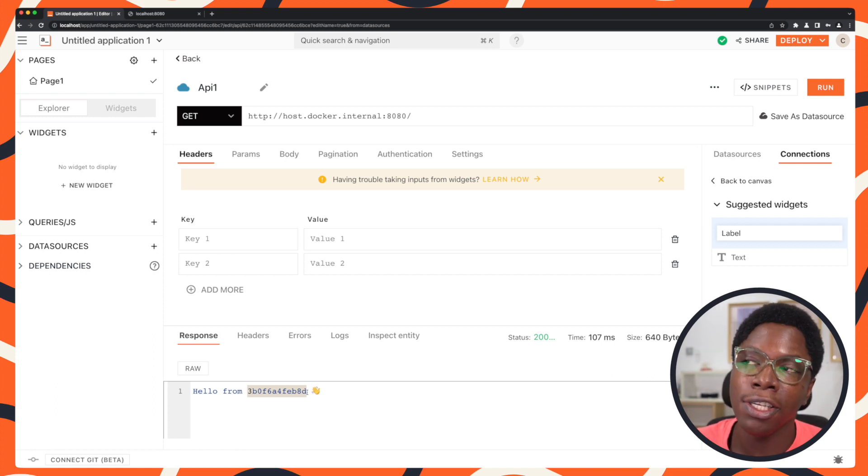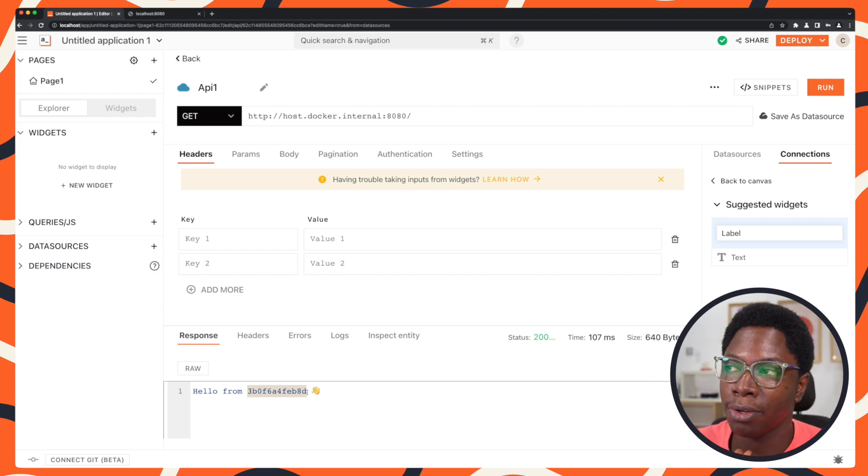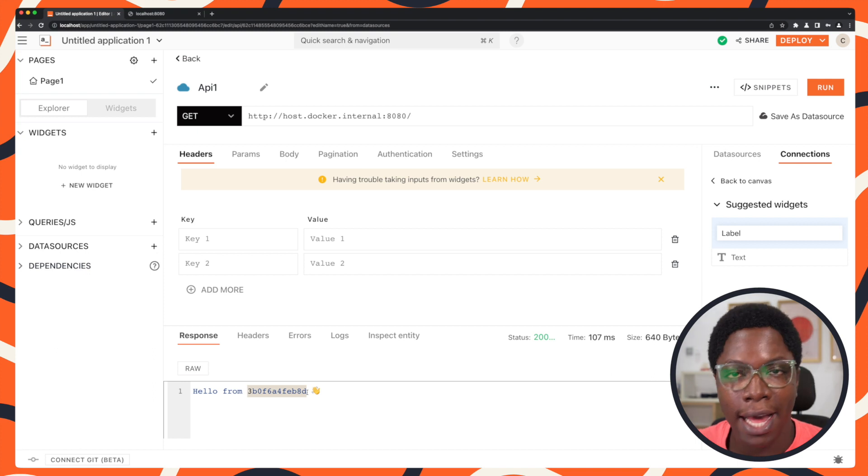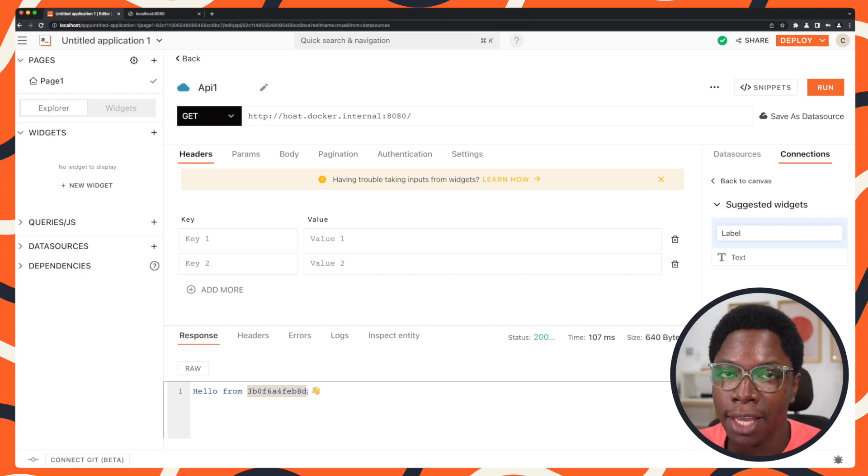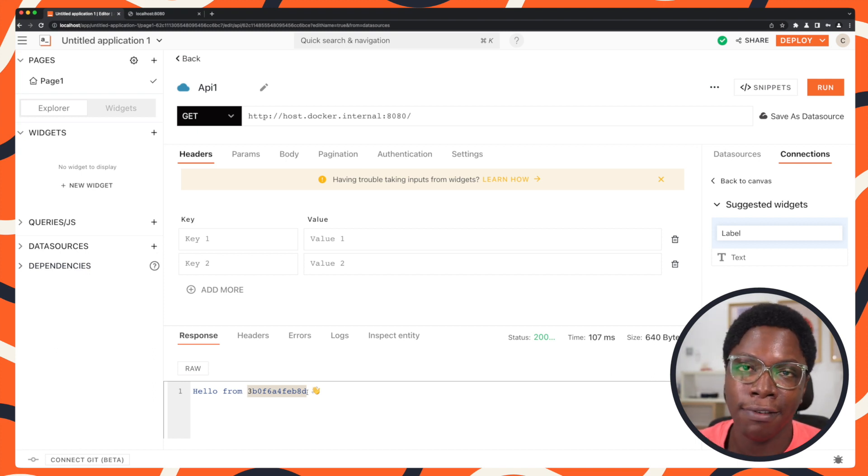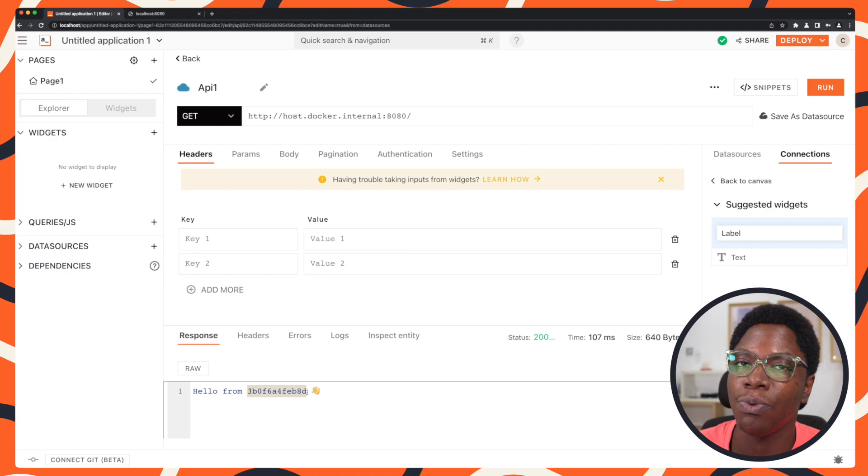This is how easy it is to connect to services which could be running as Docker containers or on the host itself. All you need to do is supply host.docker.internal and then you can connect to whatever API server you have or whatever databases you want to connect to.